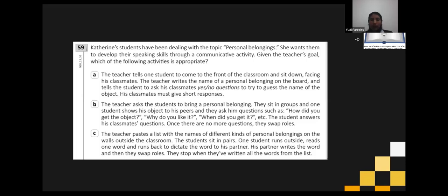According to this purpose — we want to develop speaking skill through a communicative activity on the topic of personal belongings — what is the most appropriate activity? Some teachers say B, Castro says A. Come on, any other participation? Don't forget we are talking about a communicative activity and a speaking skill.